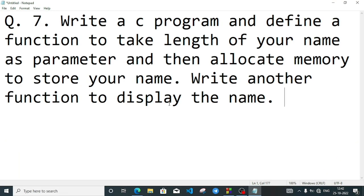Welcome to It's Rappi. In this video, we are discussing about question number 7 of chapter 8. The chapter name is Pointers in C, class 10 Computer Science.